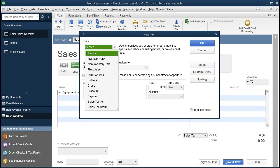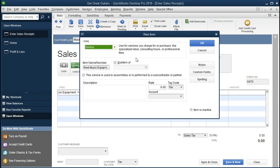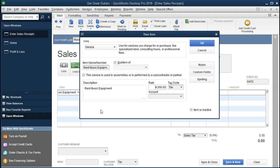We're going to have it be a service item — we're not selling the equipment, we're just renting it out. The item name is there, and the description will be the same: rent music equipment. The rate will vary depending on the music equipment, but I'm going to put in the current price we're going to charge: $4,500. That will populate as the default rate, though it could vary depending on the contract set up for different rental arrangements. In practice, we might want to price out individual pieces of equipment or set up package bundles.